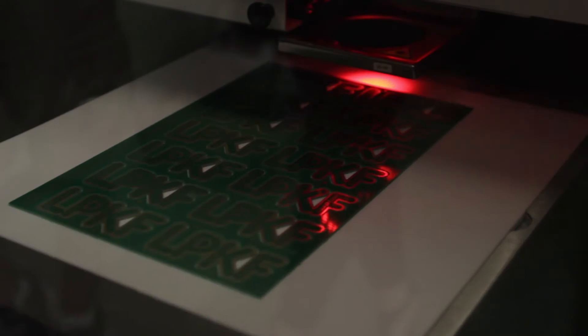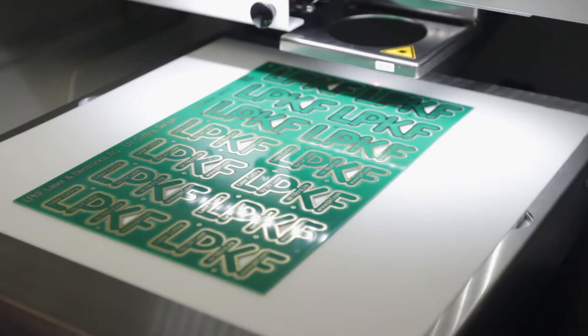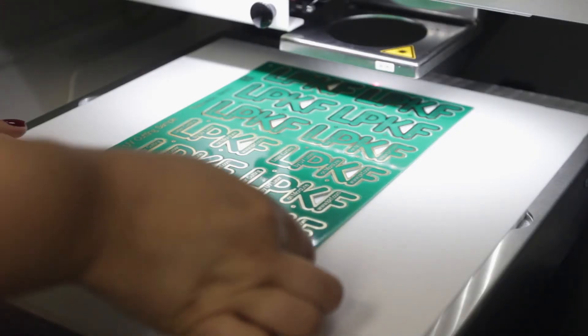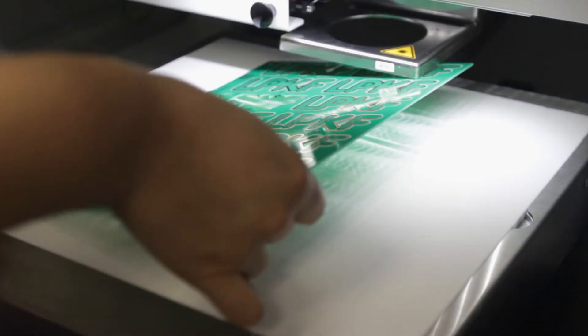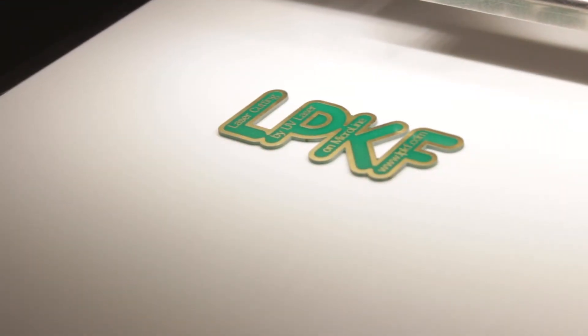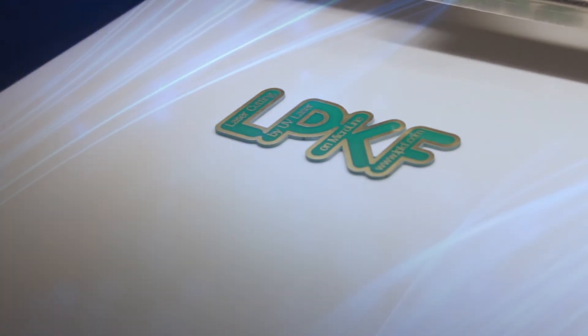In this example, we have a nicely depaneled sample within just a few seconds with no thermal or mechanical stress, no dust and no burrs.